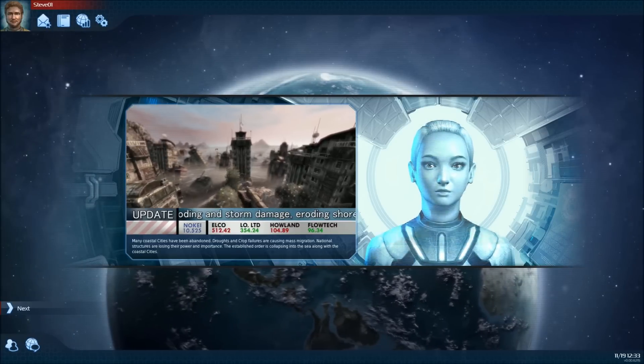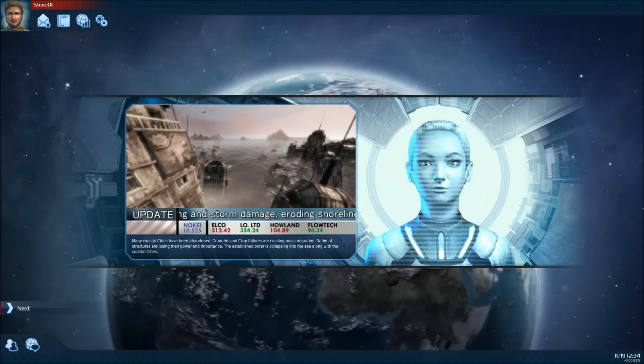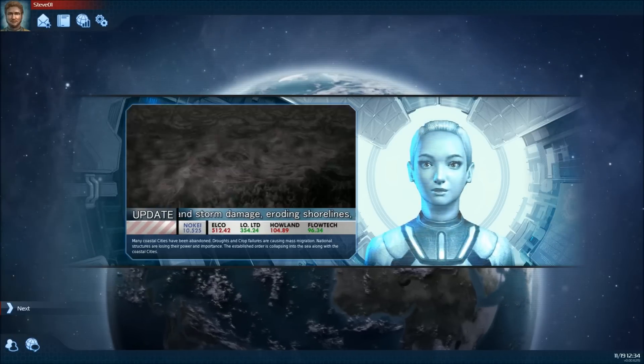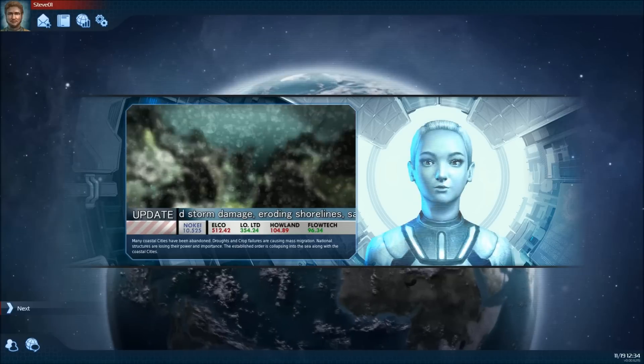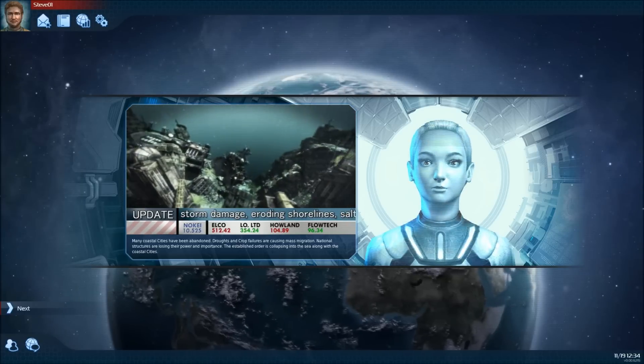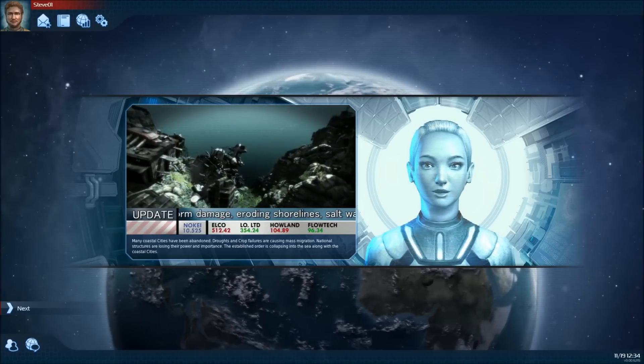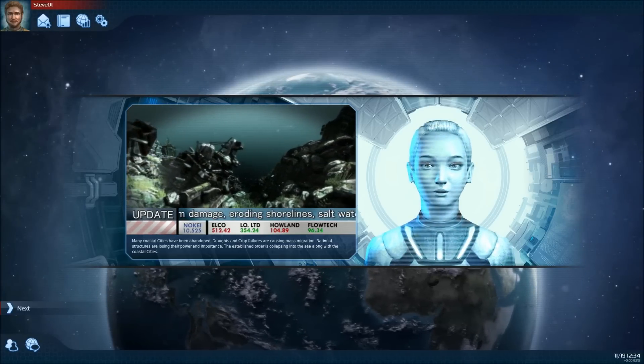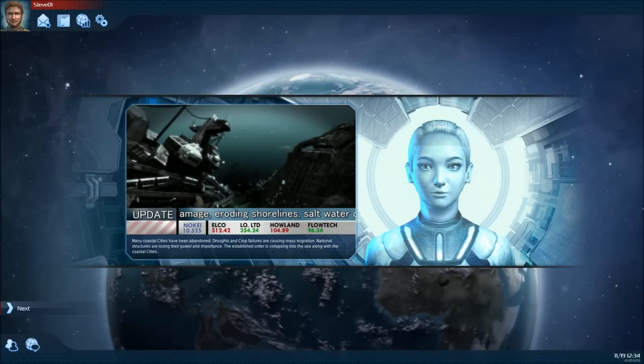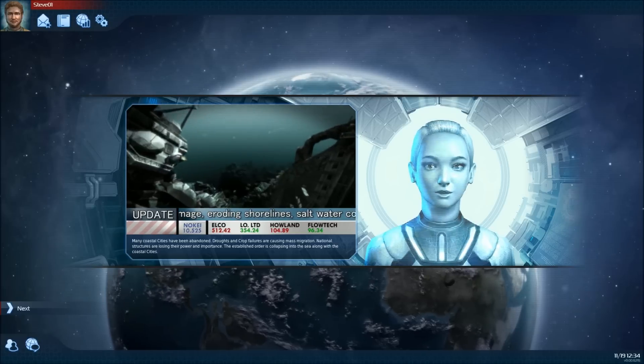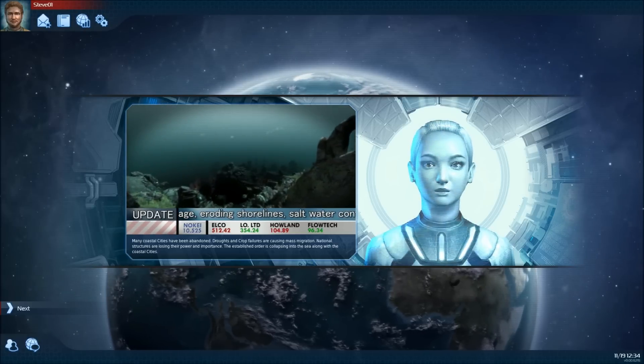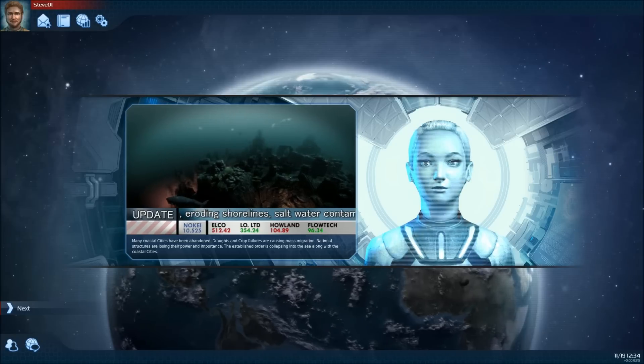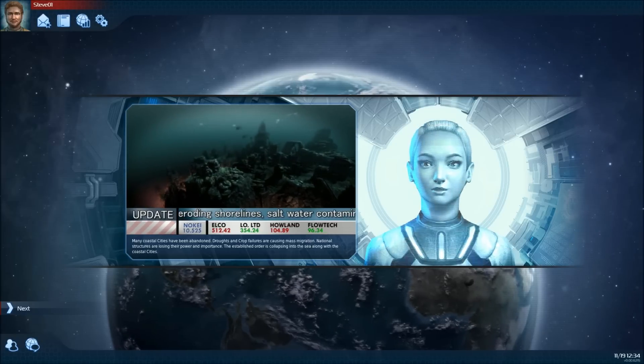Many coastal cities have been abandoned. Droughts and crop failures are causing mass migration. National structures are losing their power and importance. The established order is collapsing into the sea, along with the coastal cities.